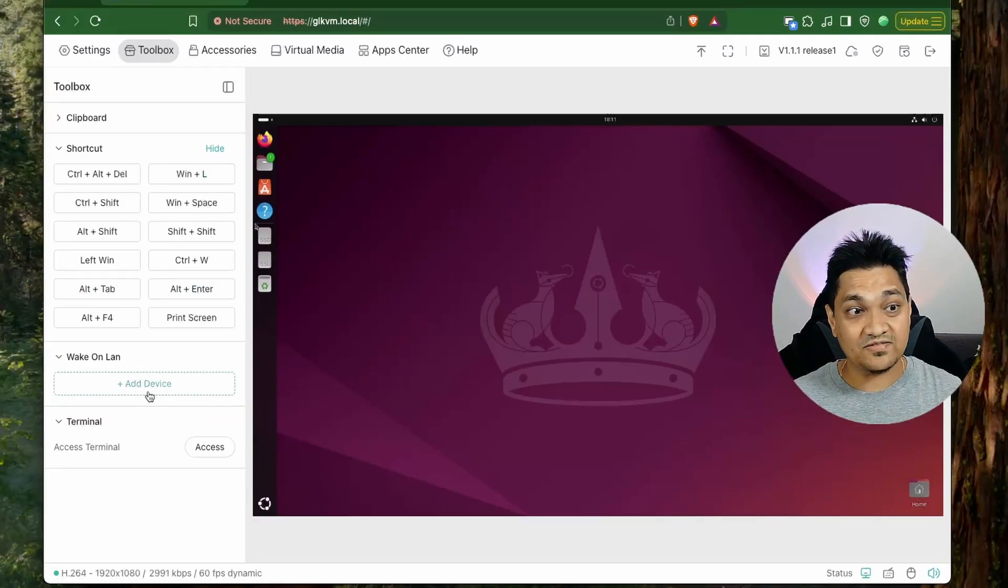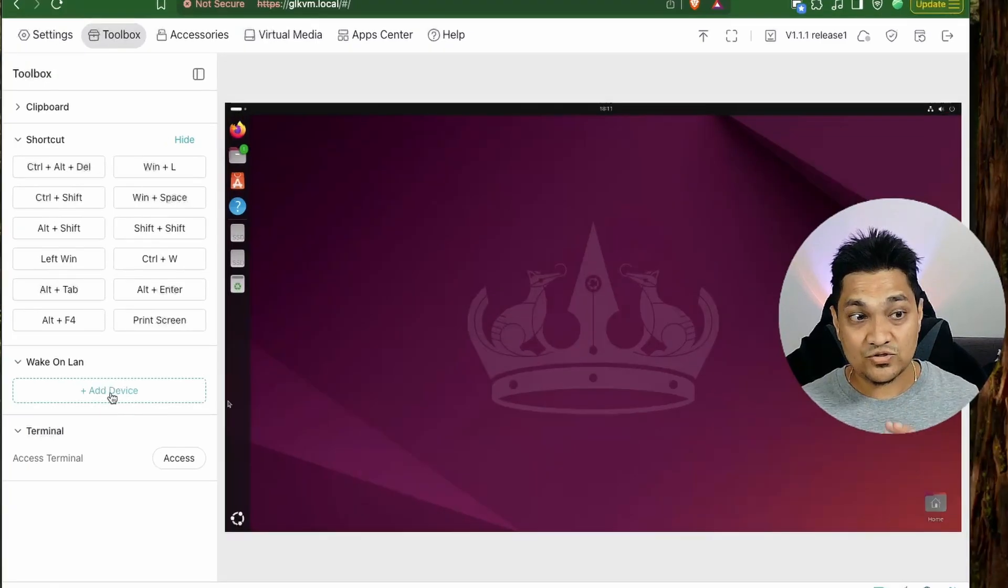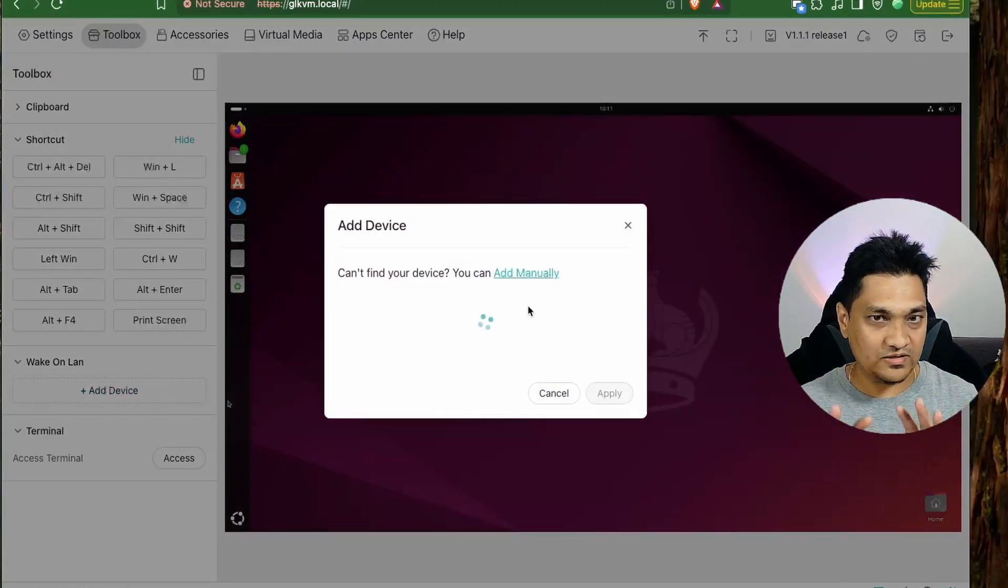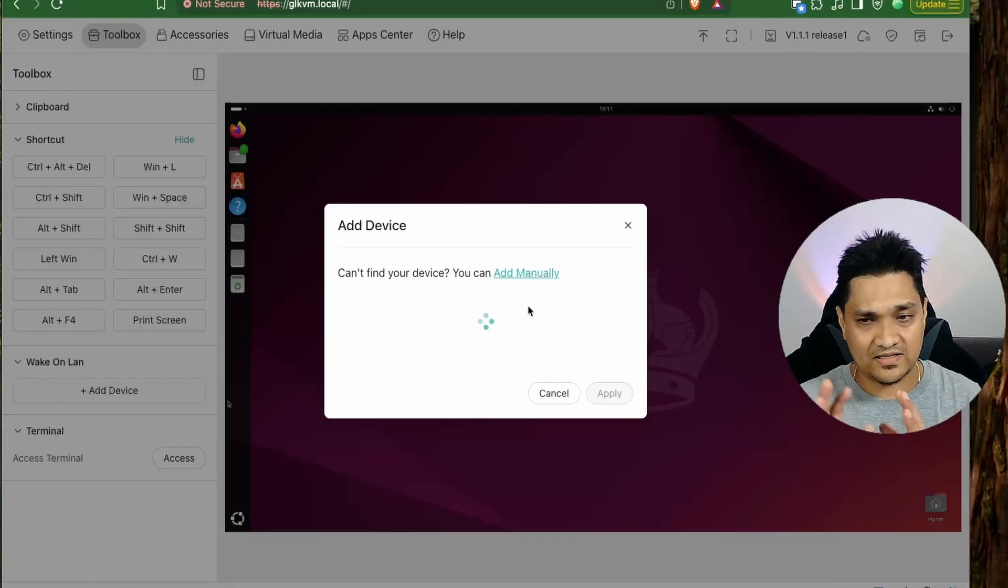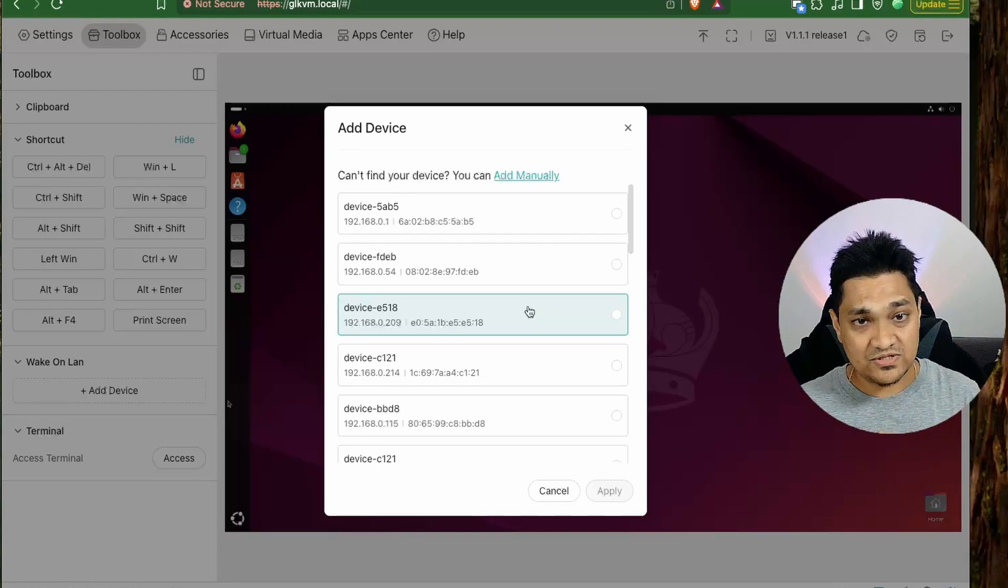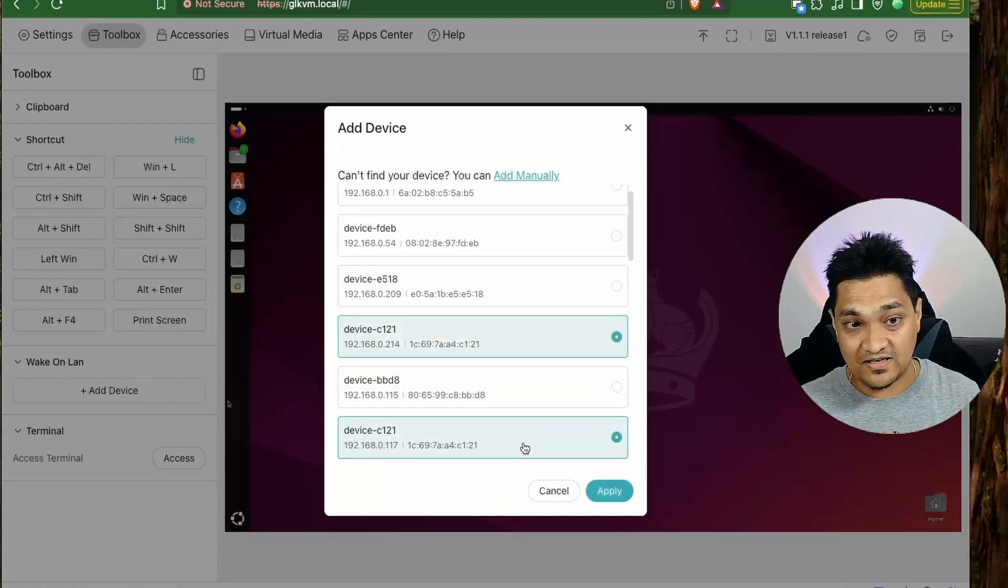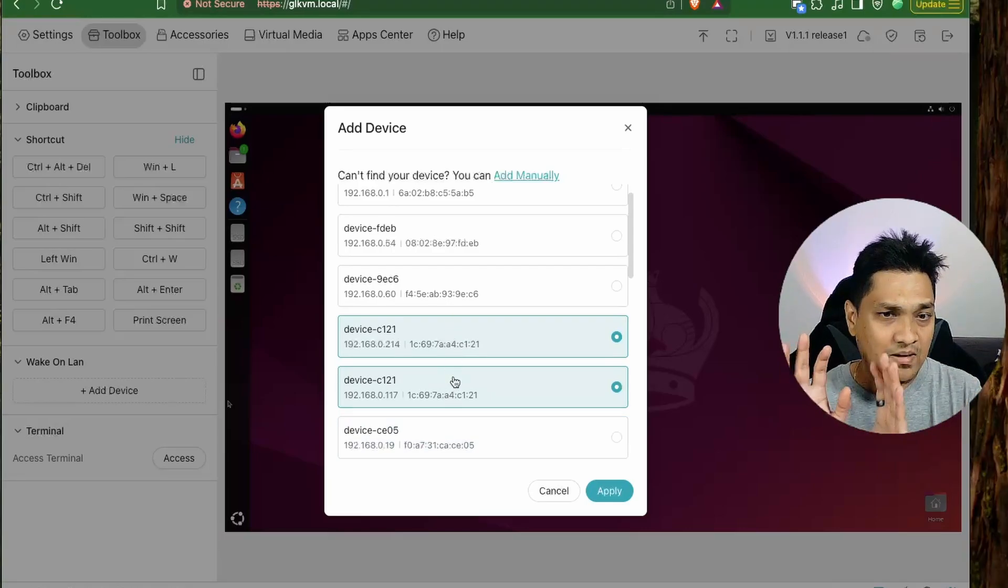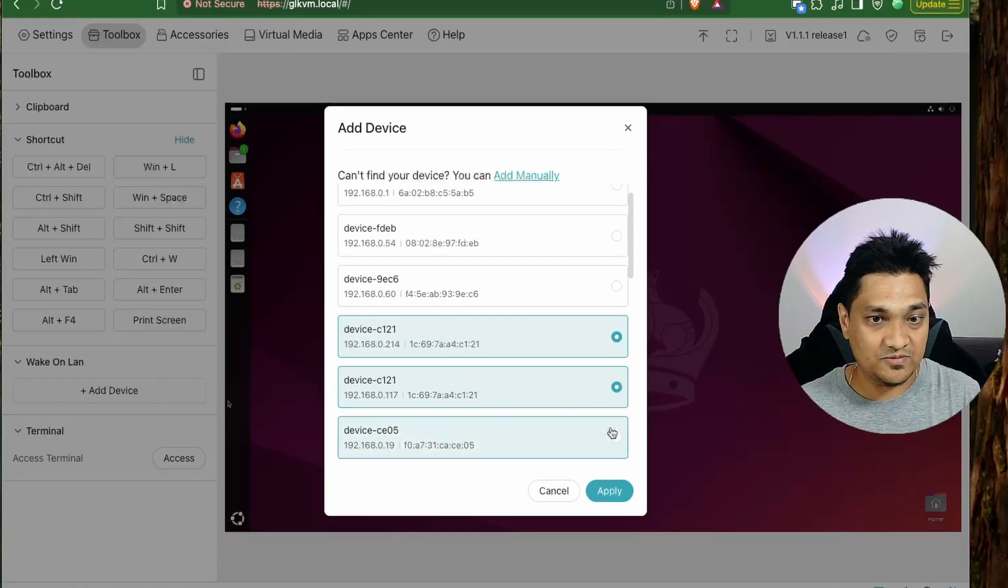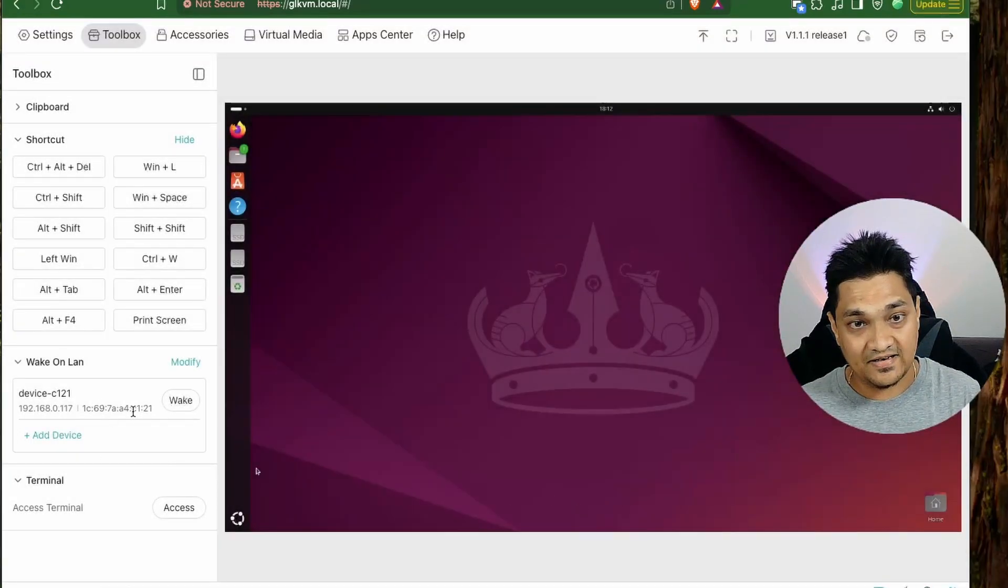Then we have this wake on LAN option. So wake on LAN would work only if your target machine supports wake on LAN option. So when I click on this option here, it will search for all the devices that are available on the network. And then we have to select the device that is our target machine. And then we are going to set it up here. So right now I know my target machine IP address is this and this is selecting right now both these options here because my mini PC is connected via Wi-Fi as well as a LAN cable. So I'm going to click on apply and this device gets added here.